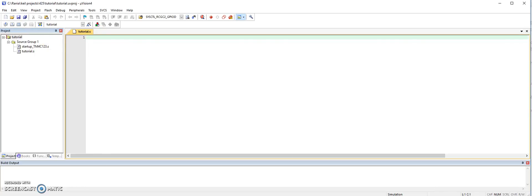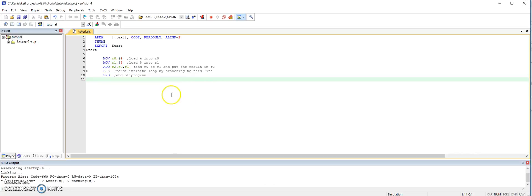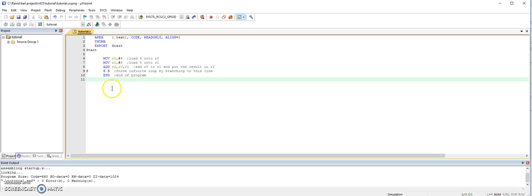Now we're ready to write our assembly program. So I paused, so I can write the program quickly. So here it is, the program, a simple program that adds two numbers.